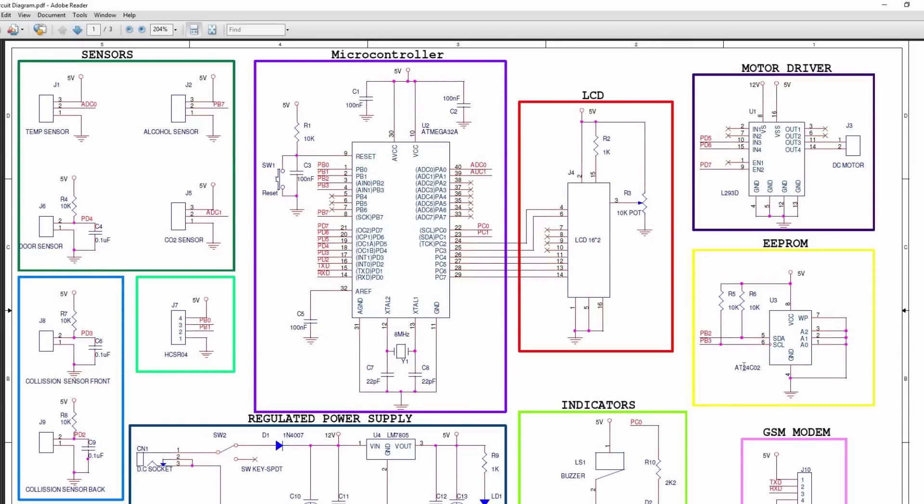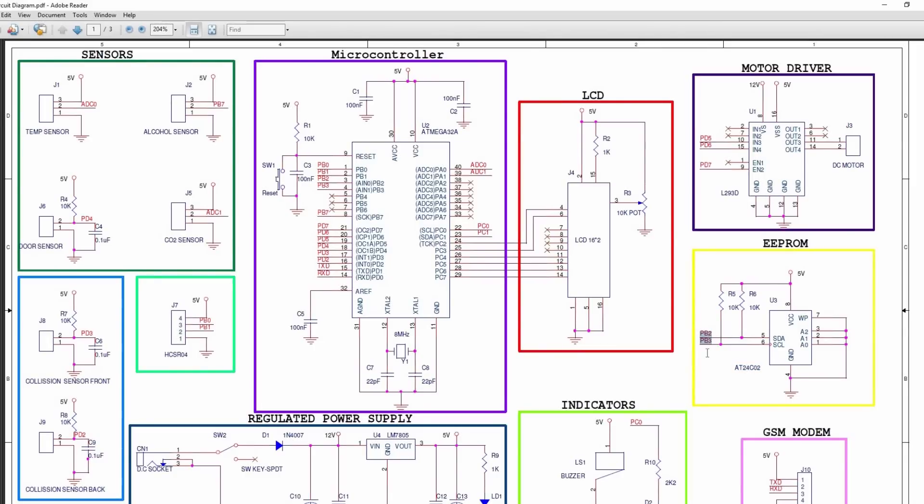A L293 motor driver is connected to the GPIO pin to drive the DC gear motor. A 24C02 EEPROM is connected to the microcontroller through I2C interface. Buzzer and LED used for indications. SIM900 GSM modem is connected to the microcontroller UART pins.